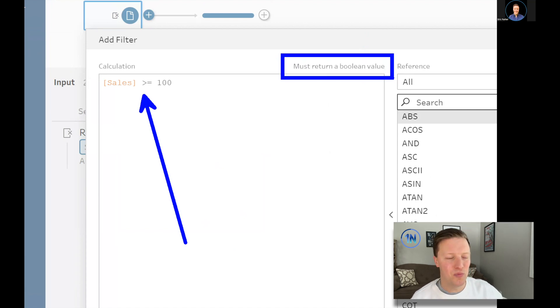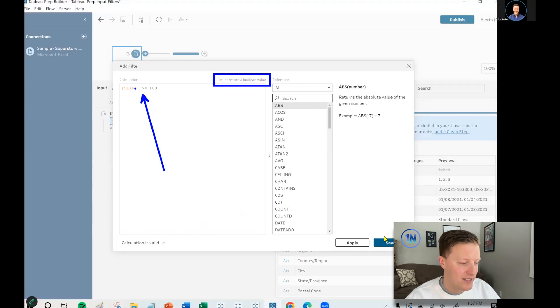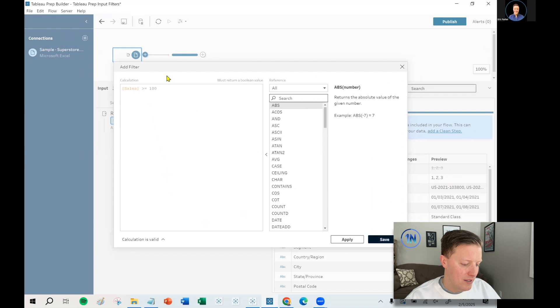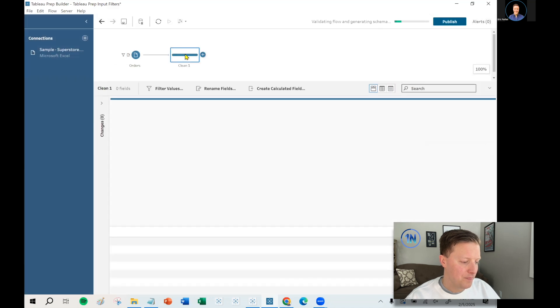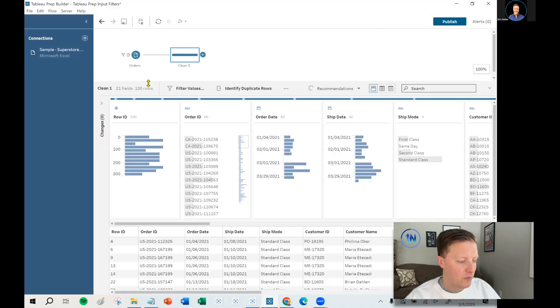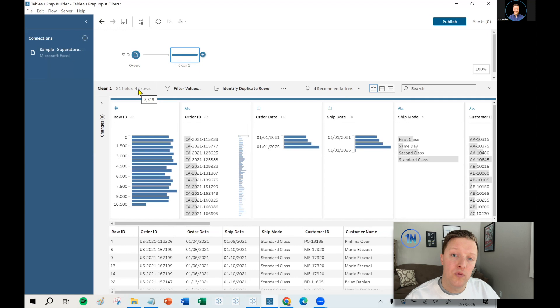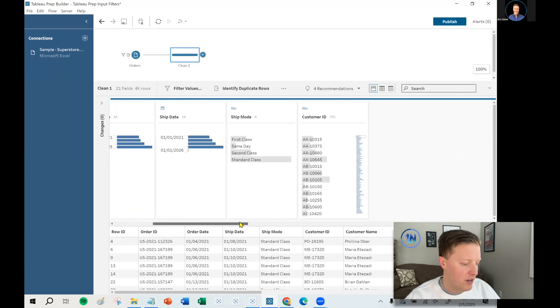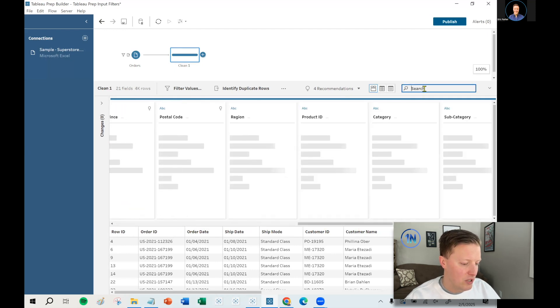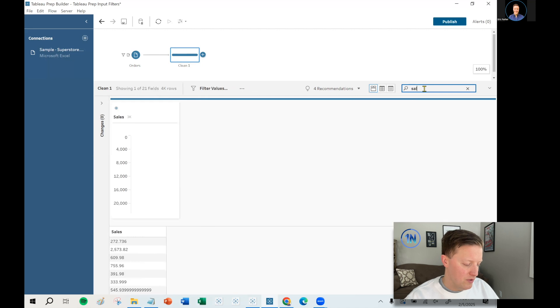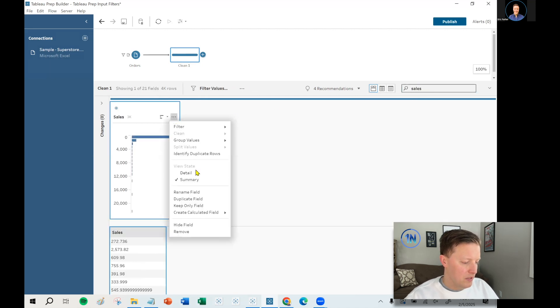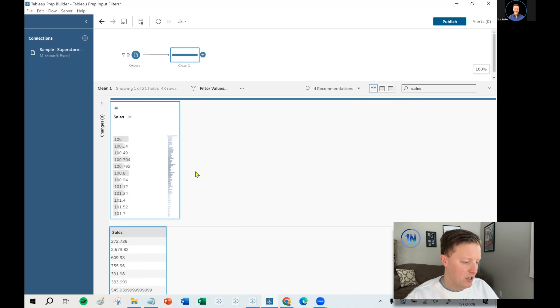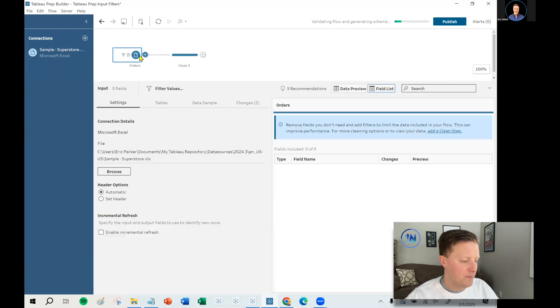We'll do some more complex examples here in a little bit. But basically, either the sales is going to be $100 or more, or it's not. So if I hit save here, go over to clean one, almost 4000 rows, 3800 rows met that criteria. And if I went and looked at my sales values now, just for the sake of completeness, let me hit the ellipses here and say show me the detail. The lowest dollar amount that I will see is $100 on the dot.